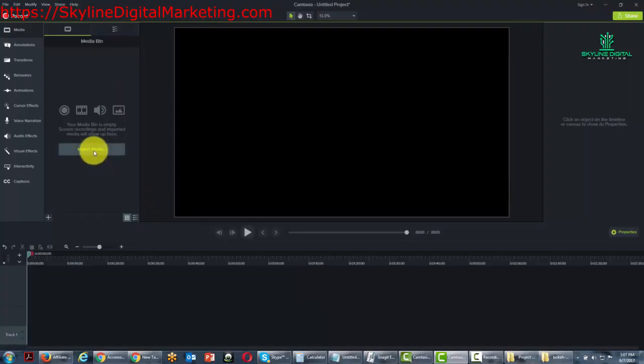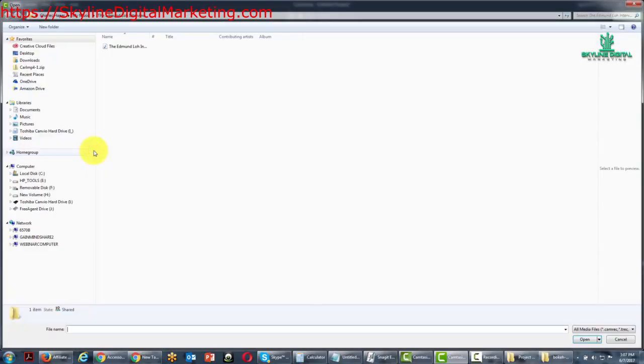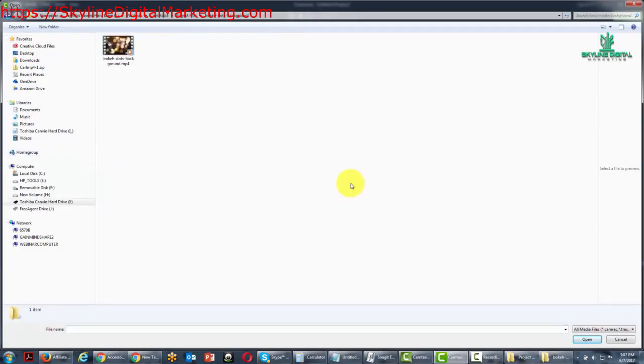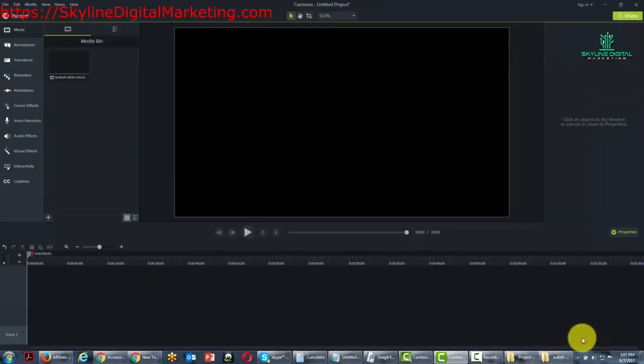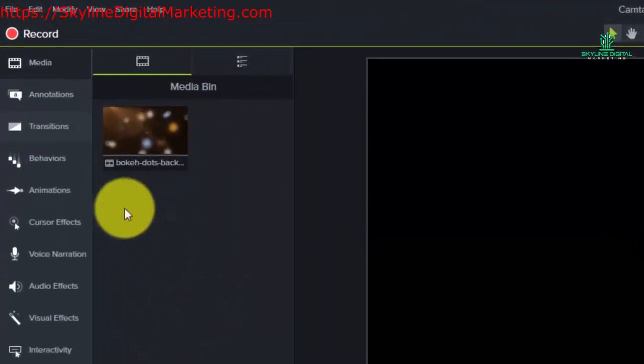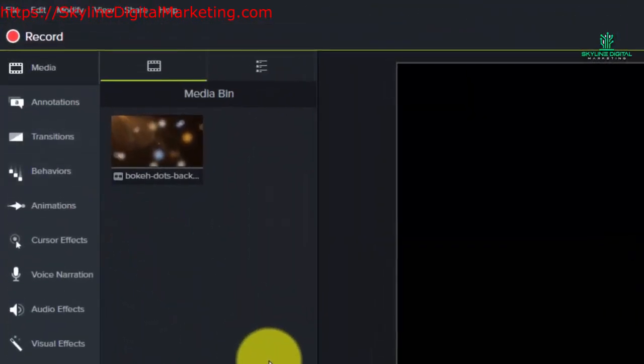we're going to click the import media. And then we're just going to go and get the actual video. We're going to grab this file and click open. That's going to bring the file into our media bin.